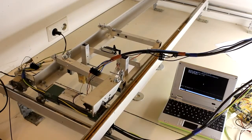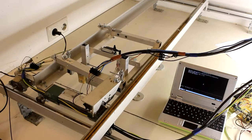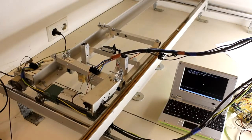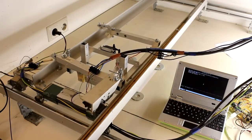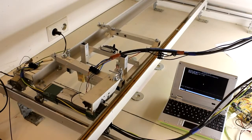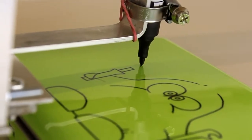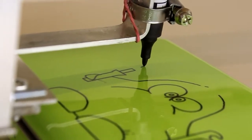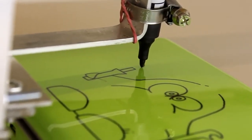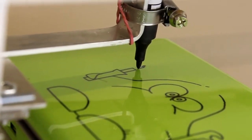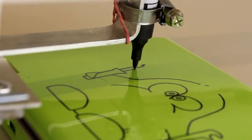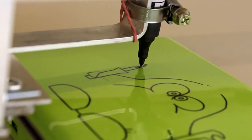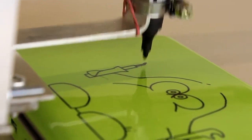Three stepper motors and one servo are controlled by the board at this arrangement, which is called plotter. The speed limit of movement is caused by the poor output power of the used stepper motors, not by the computing speed of the laptop.